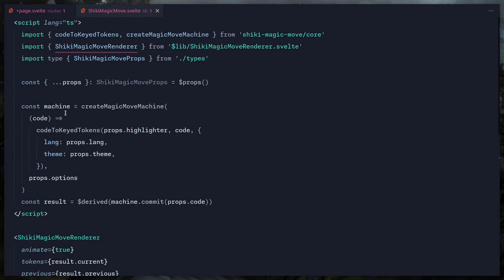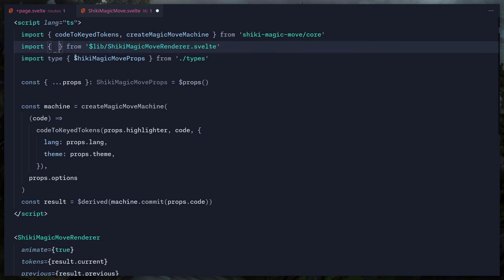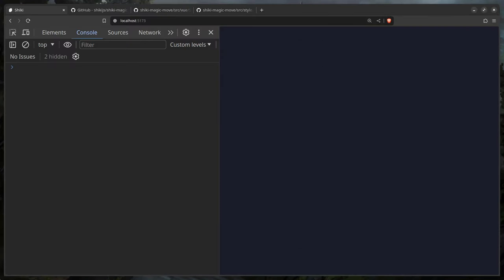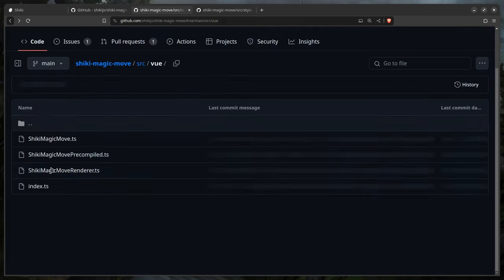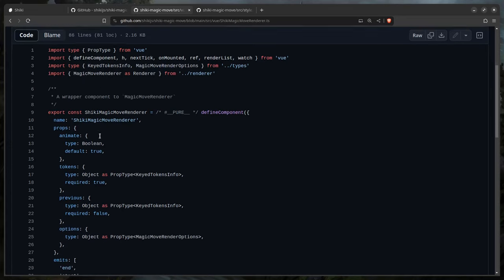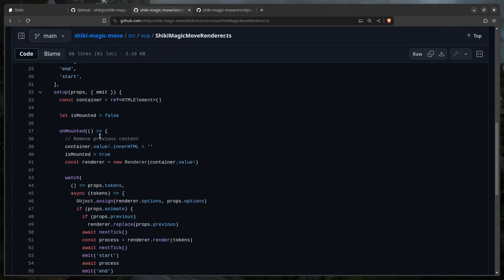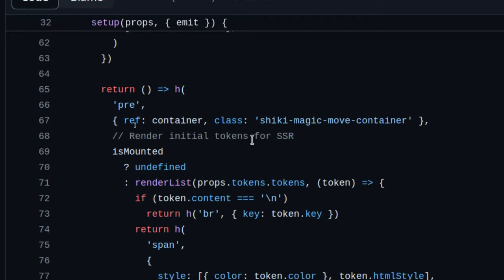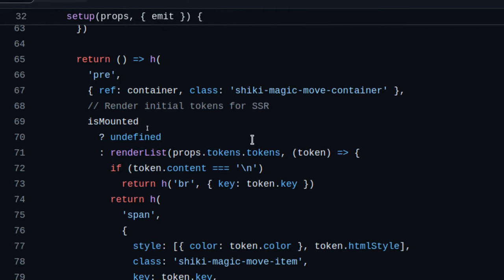Now let's look at the ShikiMagicMoveRenderer component. Looking at the Vue code: we don't care about imports or props — we only care about what state we need. First we see `container`, a reference to a DOM element. We need a pre element with the class `shiki-magic-move-container` — Shiki hooks into this.